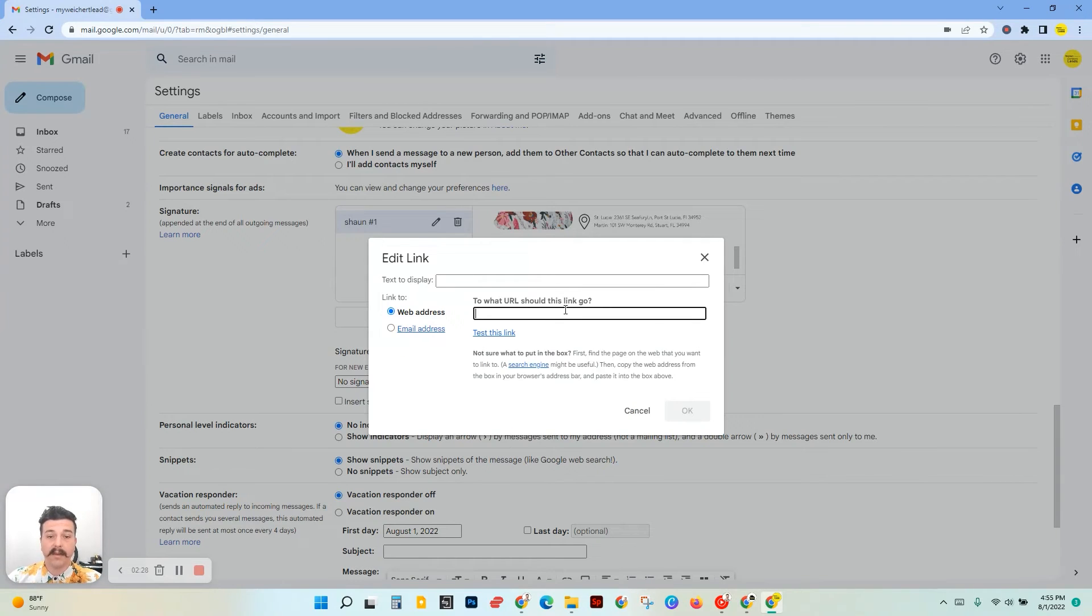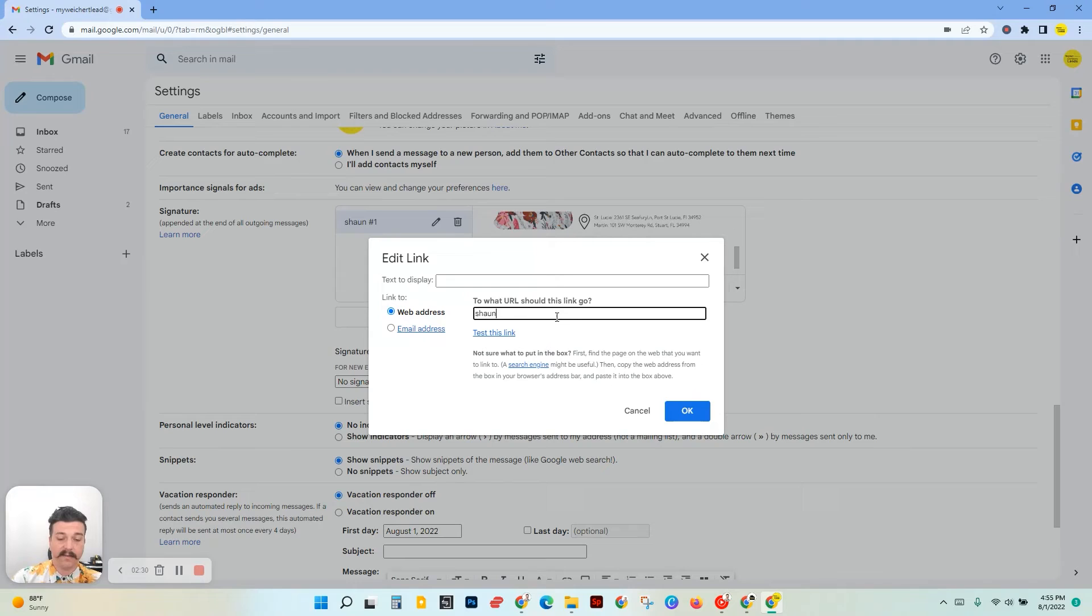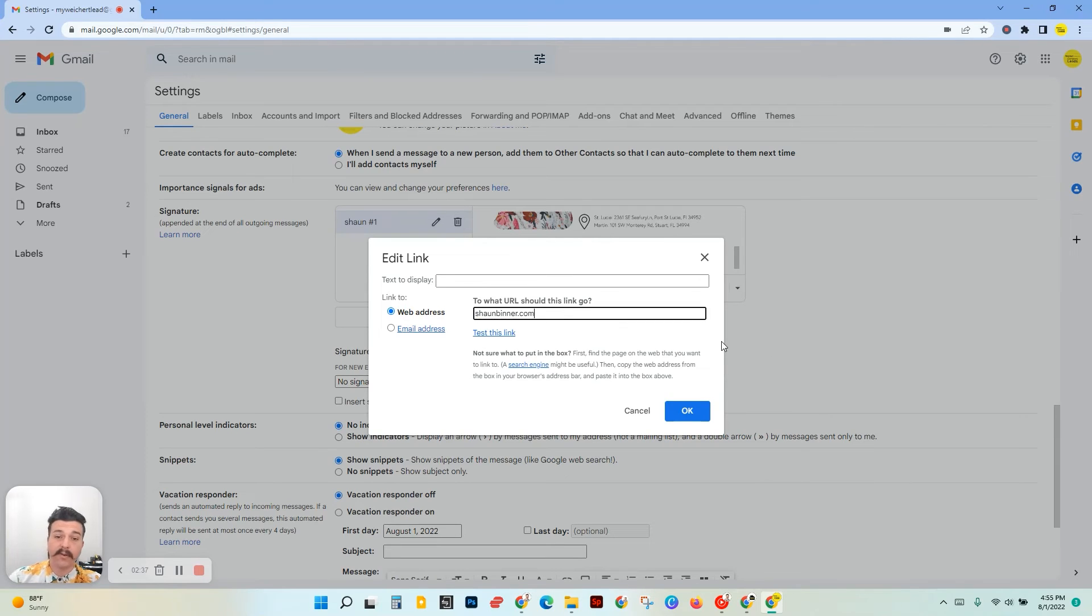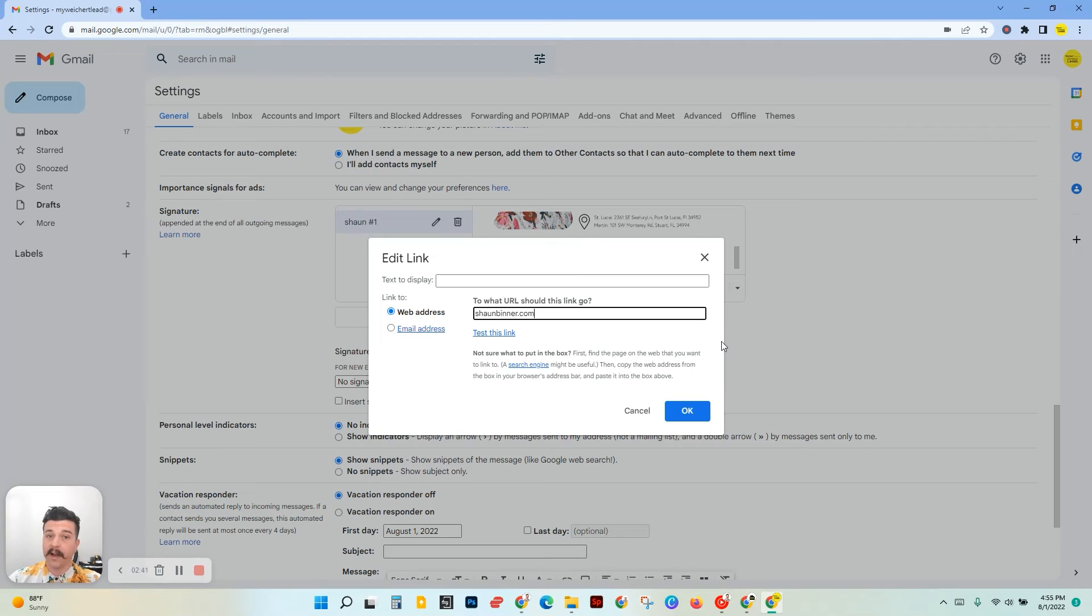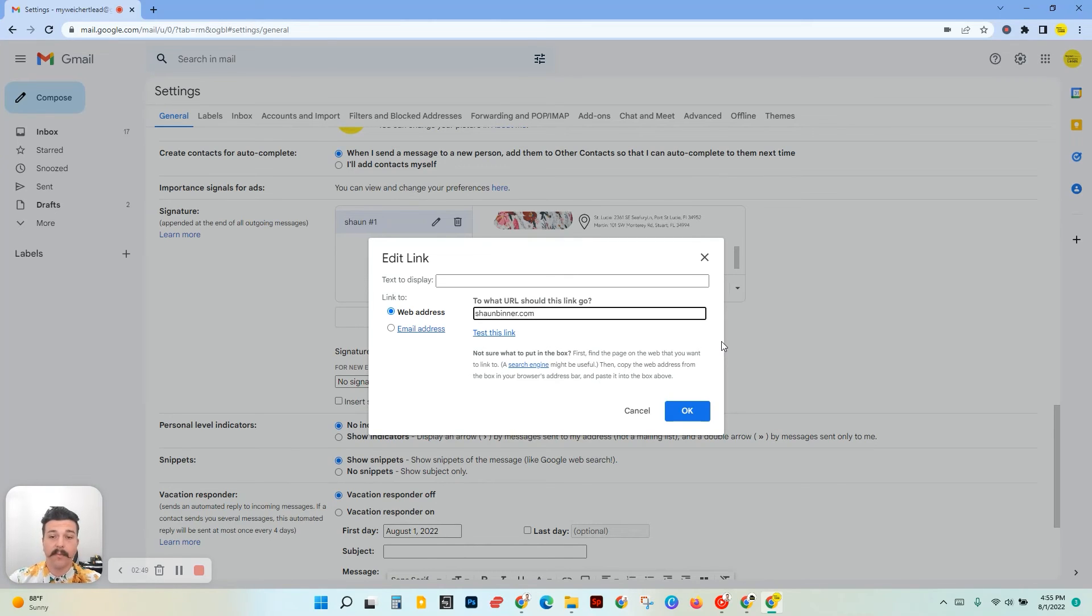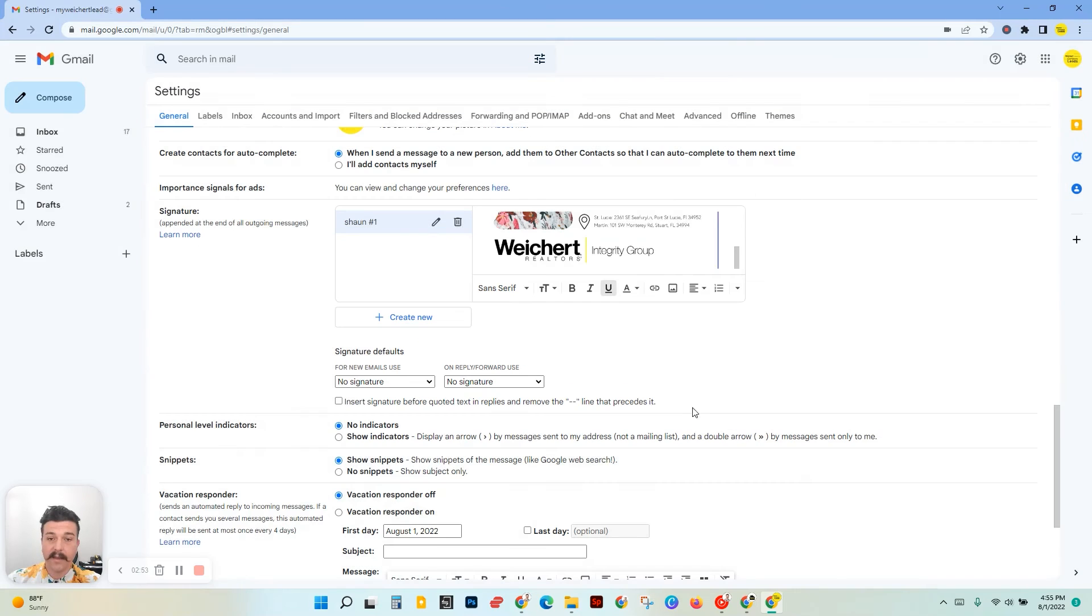Once you do that, you can just add your website right in the second line. If you don't know your website or you have a very long website address, you can go to your KV Core and copy-paste it into this box. If you have trouble finding that, shoot me a text or an email and I'll guide you through it. But for now, I'm just going to put in my website right here, SeanBetter.com. Click okay.